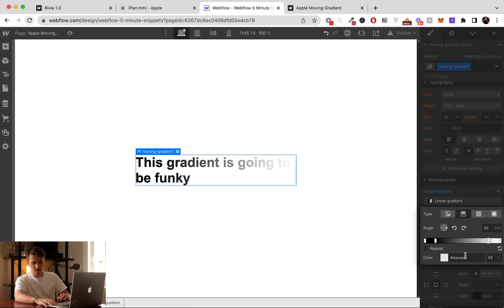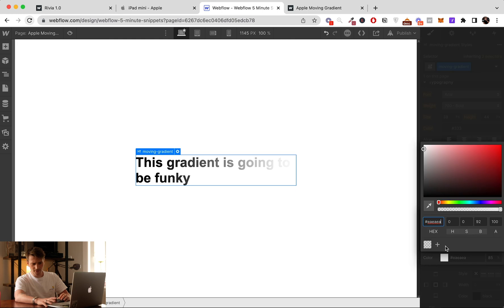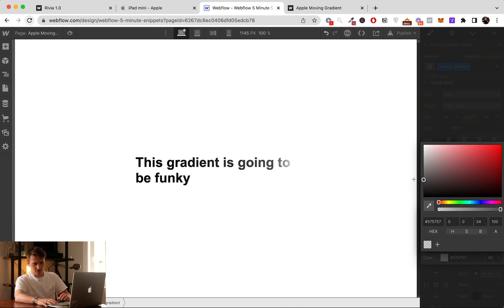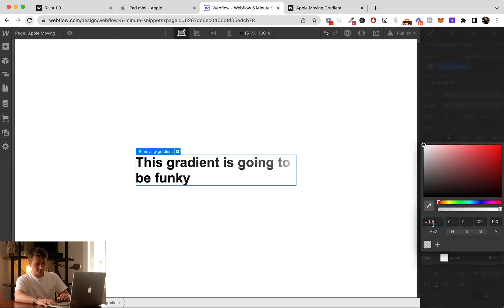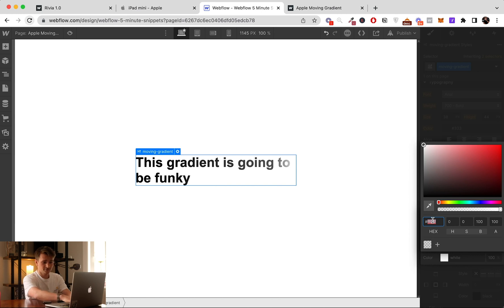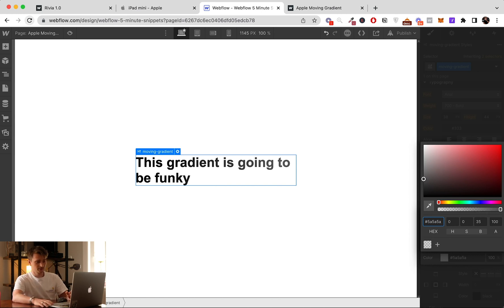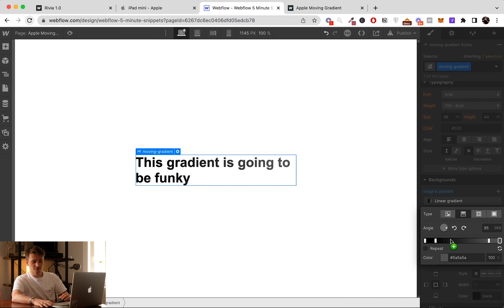And the beginning will be like some kind of gray, like maybe this one, 55, 5A5A5A, okay.